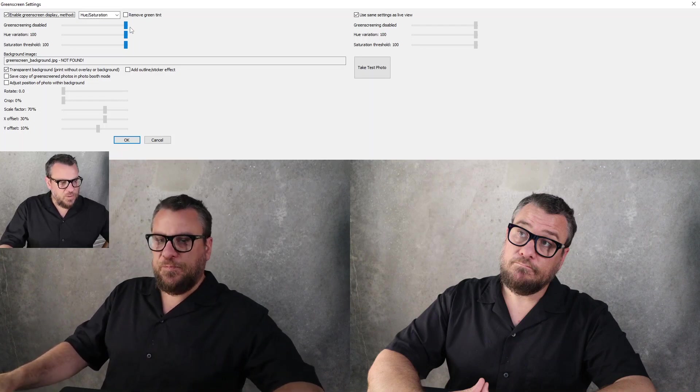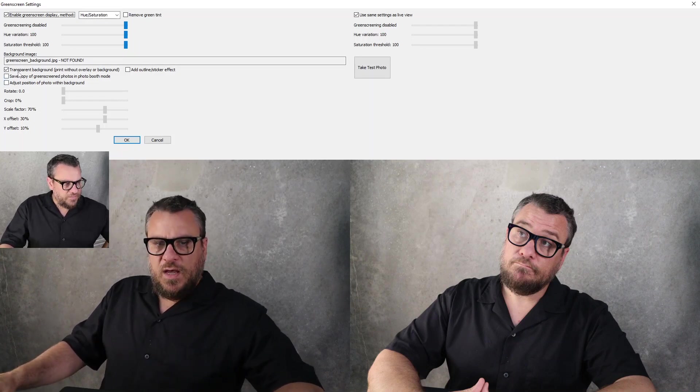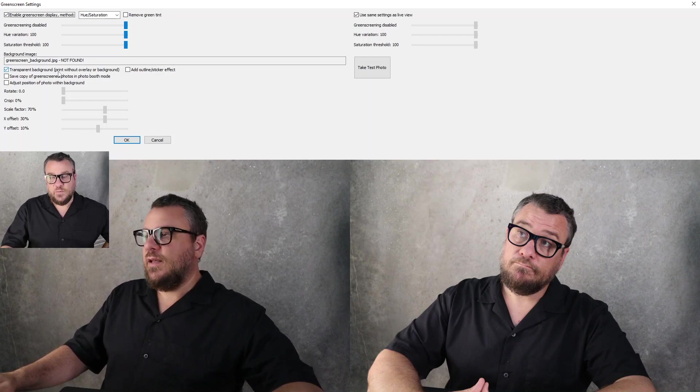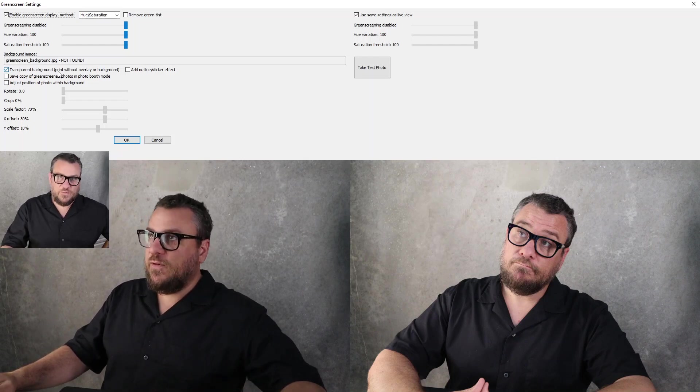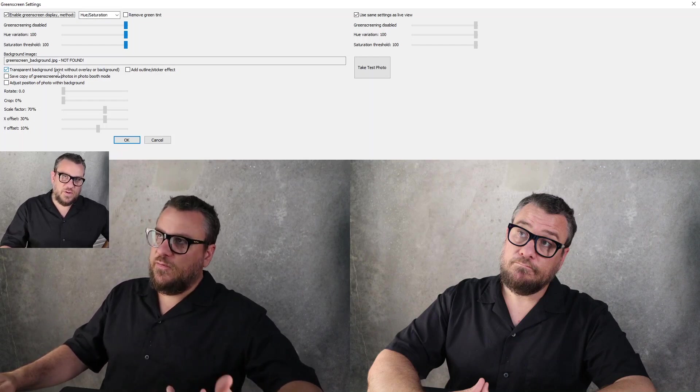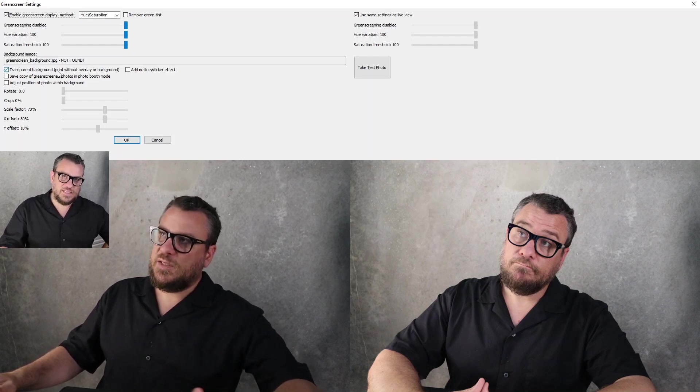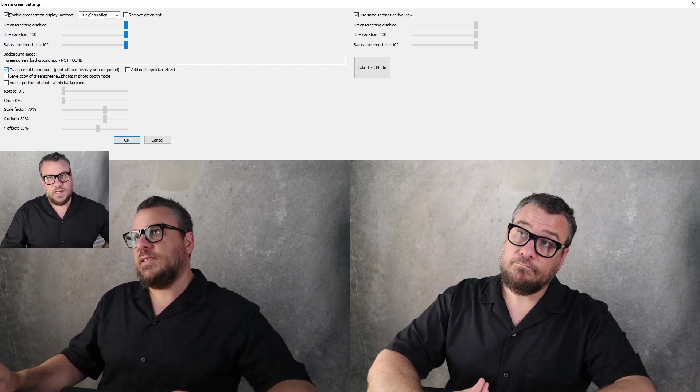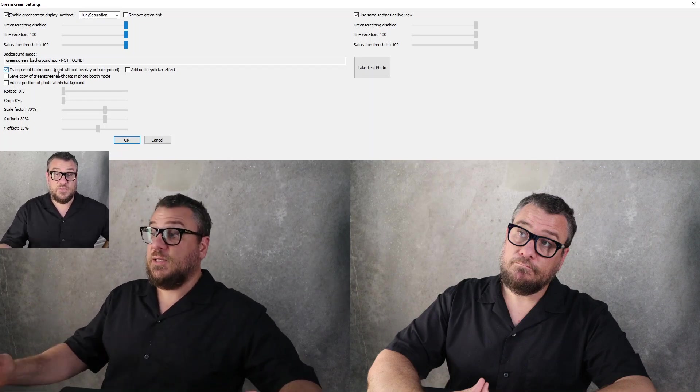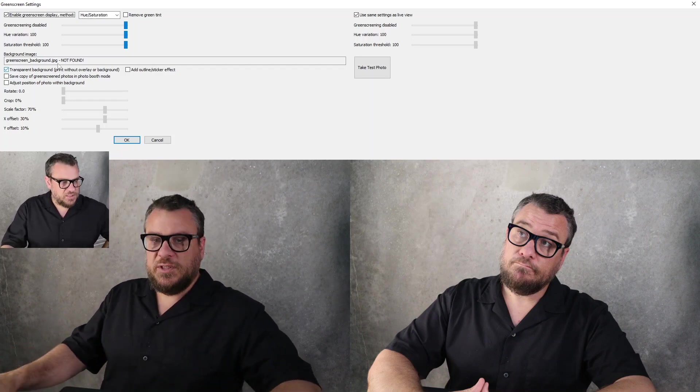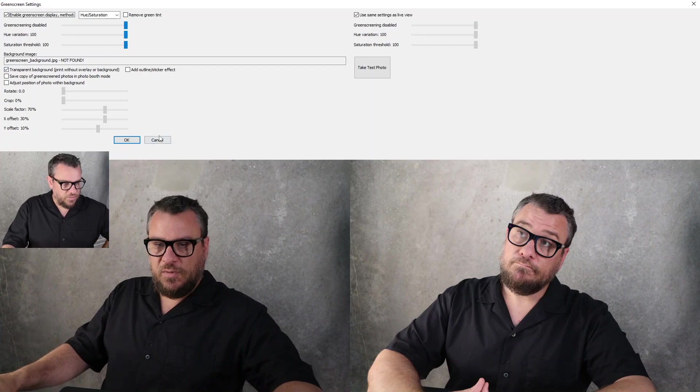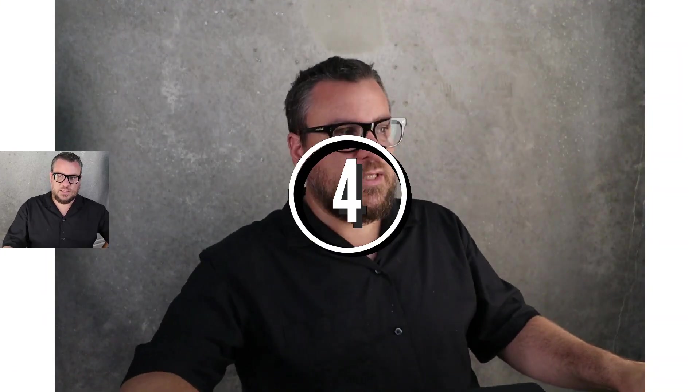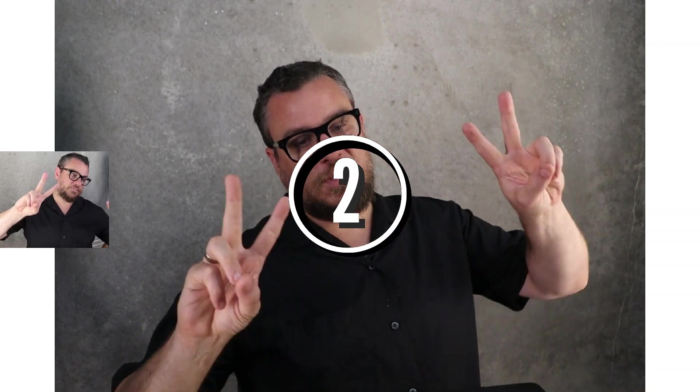But then I've enabled transparent background so basically when we capture the photo remove.bg will process it, take the background out and send it to the print layout as a transparent image essentially. So that's what we want. So that's all ready to go, we'll run a session and see how that goes.